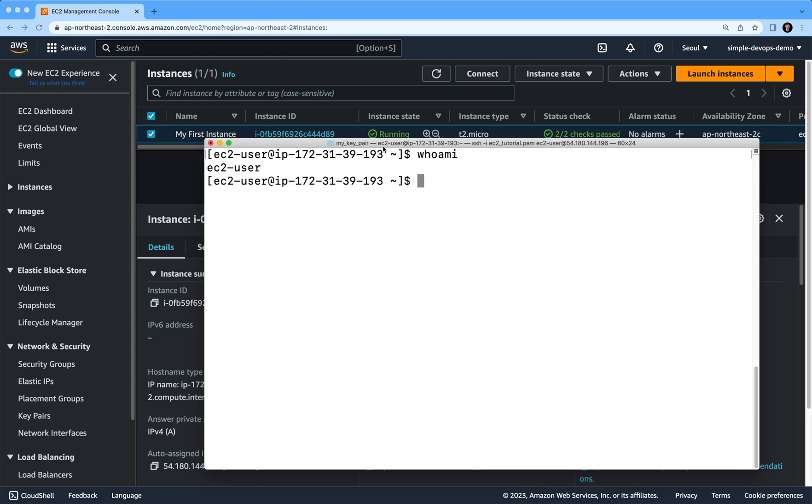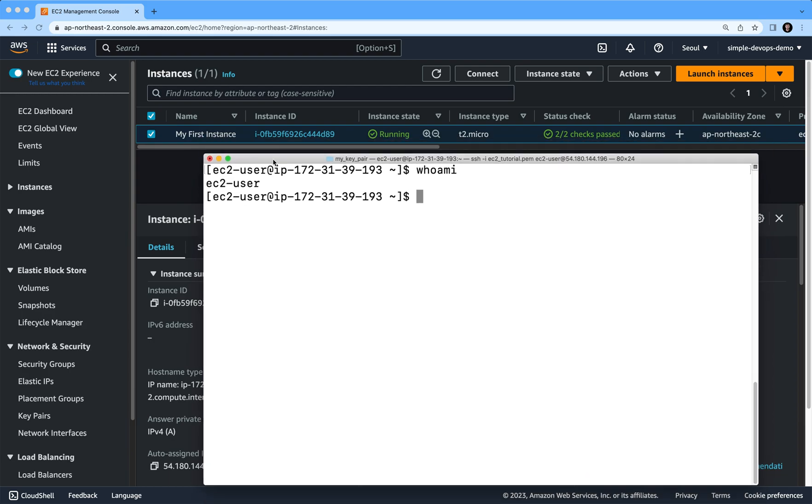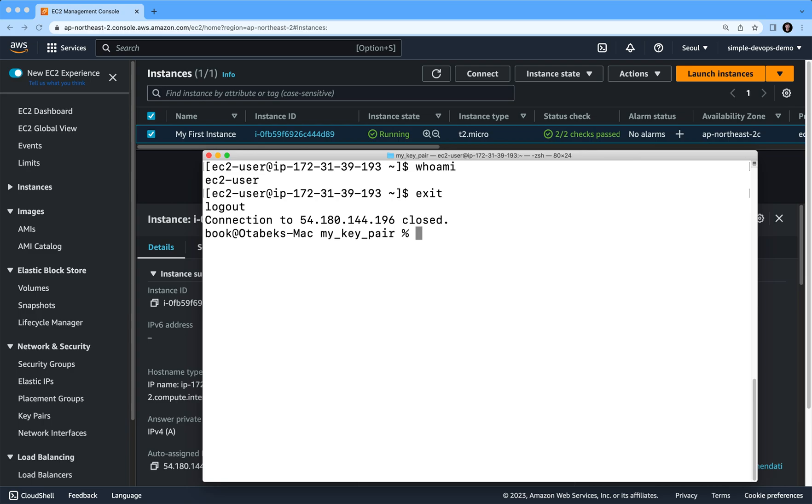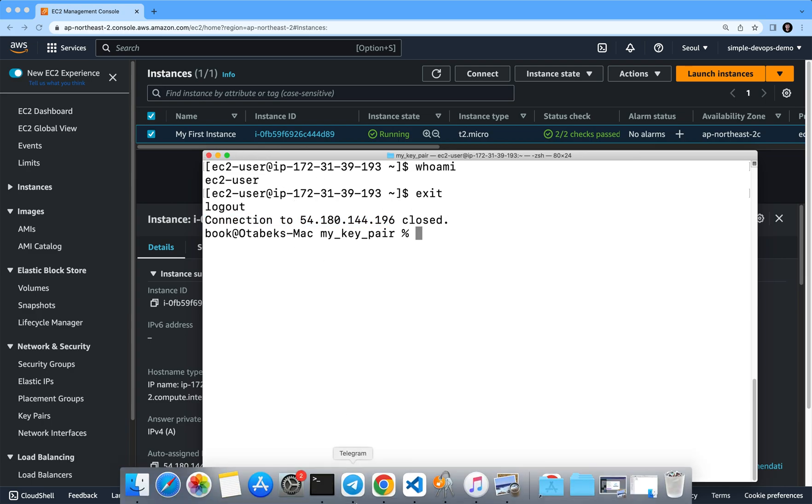That's all about it for this video. You can click on exit and it will exit. You can see connection to this closed. Thank you very much and I will see you in the next videos.